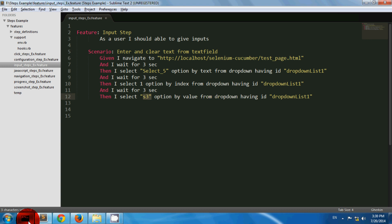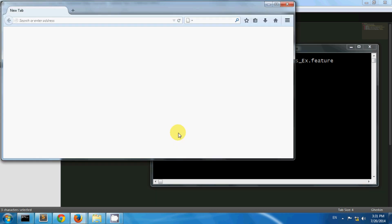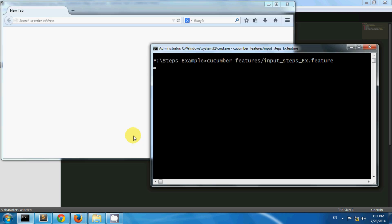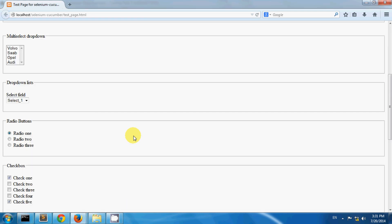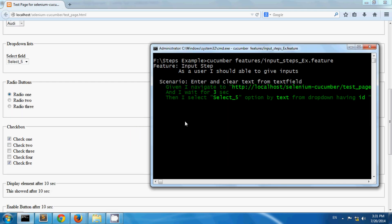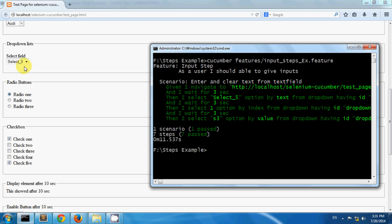Now let's run this scenario. So I have opened and selected the fifth option, then selected the first option, and later selected the third option by value. This is how you can select options from a drop down list.